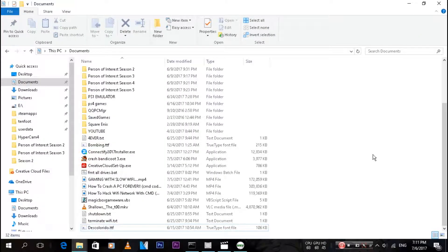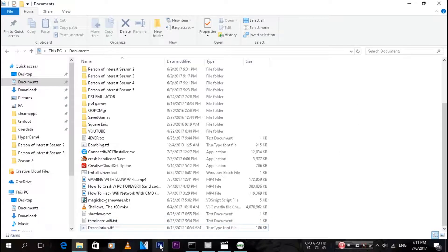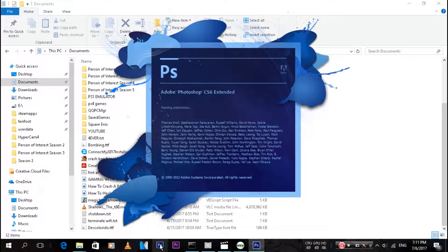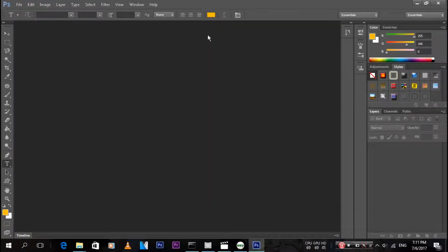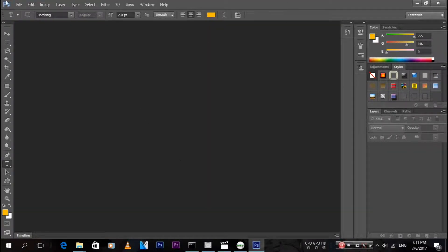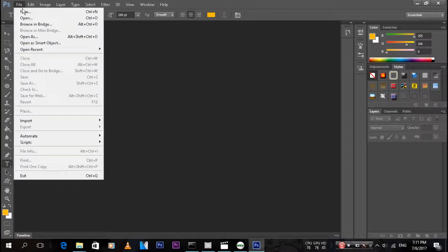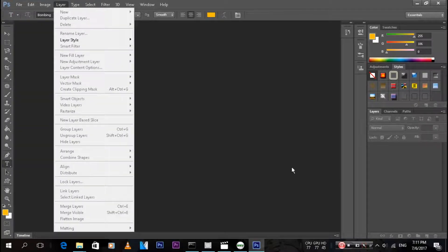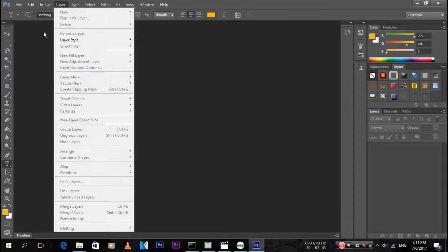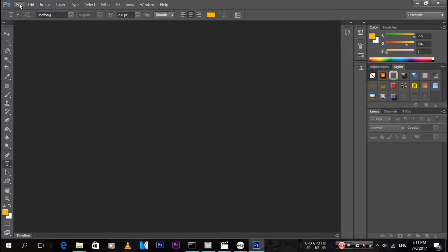Once you have Photoshop opened up, just go to File. I'm just gonna create a new document quickly. Sorry, my PC is lagging.